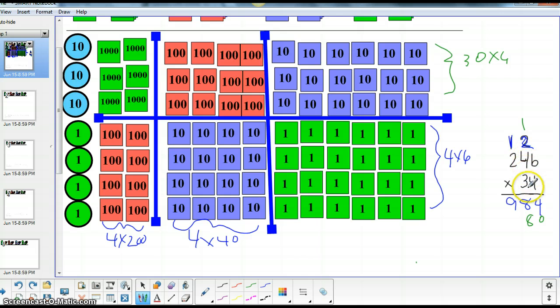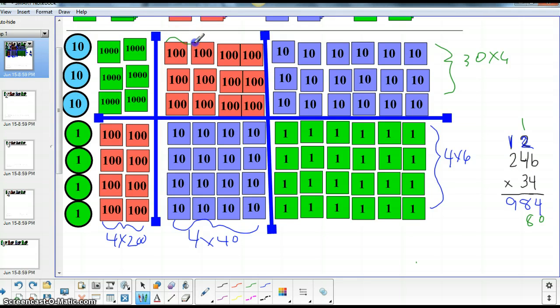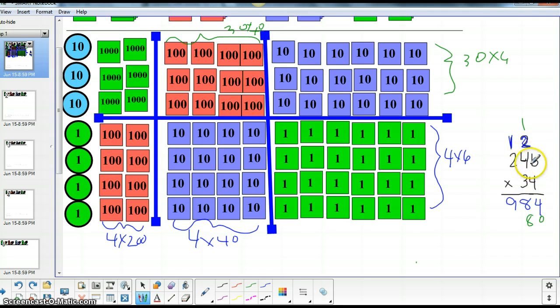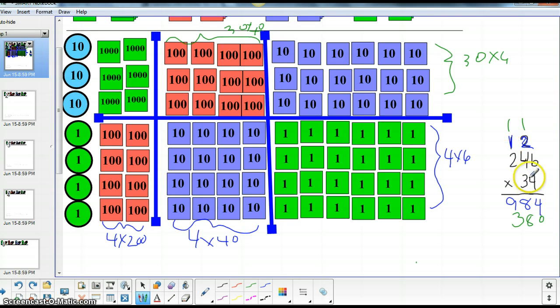Three times, three groups of ten, 30 times 40. Right here. Thirty times 40 would be 1,200. And we have one more 100 to add. So that's 1,300. And we're going to carry this over for our next 1,000.